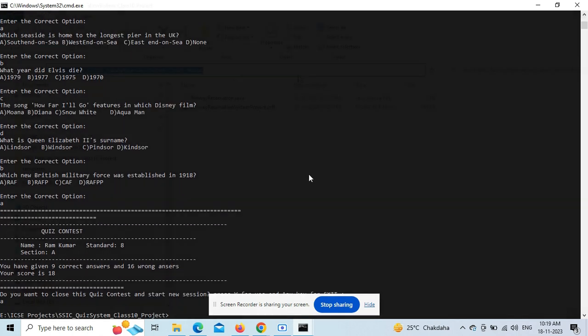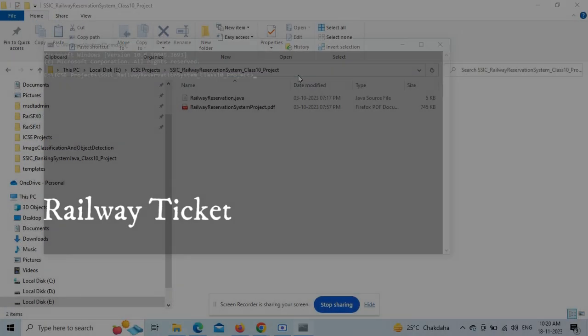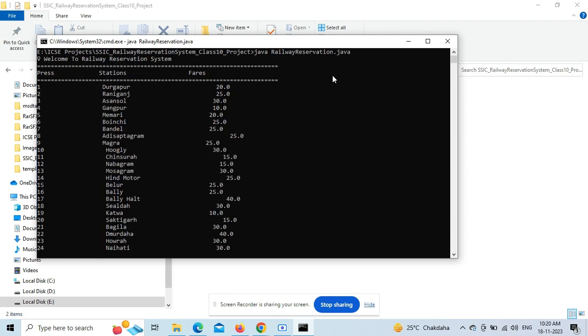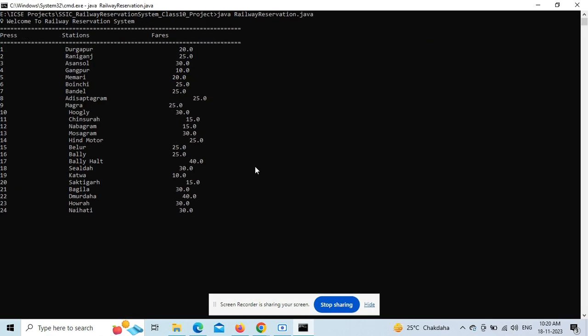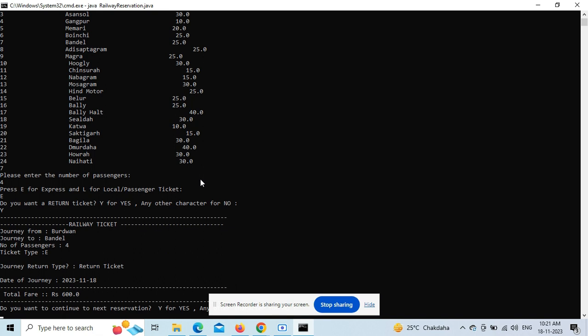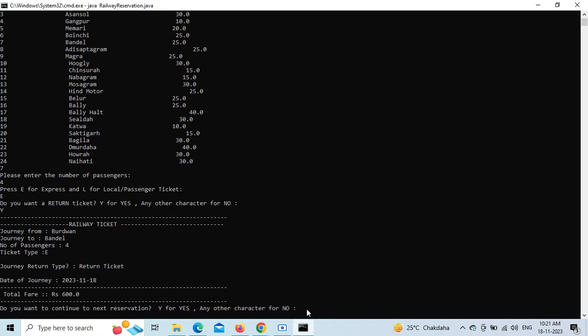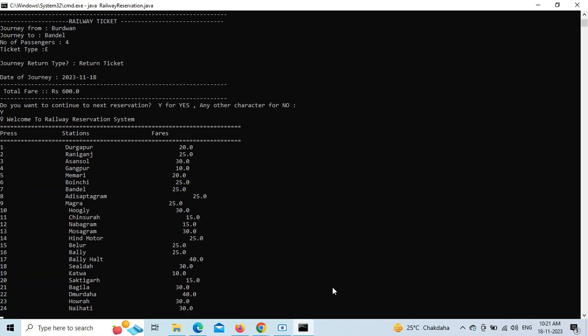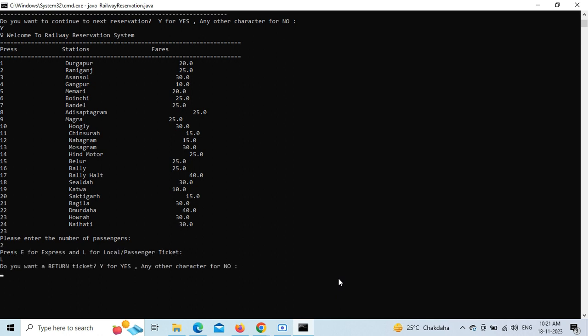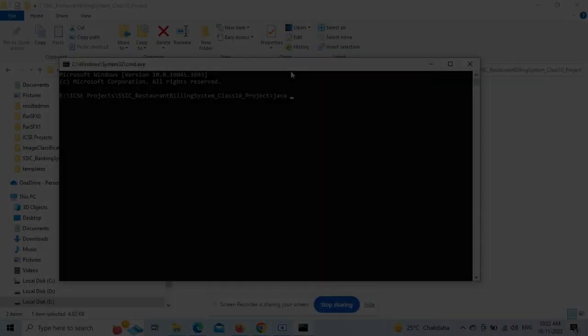Next is the railway ticket booking system where you can book tickets for different journeys. There's a chart that you can edit from the array in the program source code - you can change the stations and fares. We're selecting the number of passengers, return ticket or not, express ticket or not. This logic has been implemented, and you can see the bill and ticket being printed.